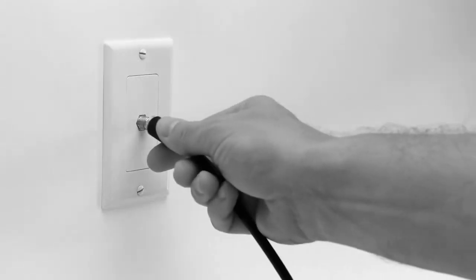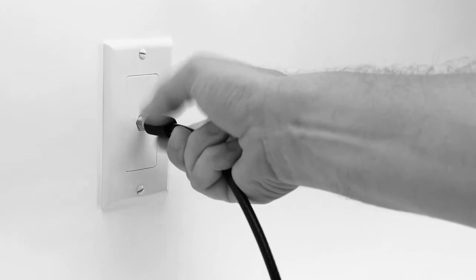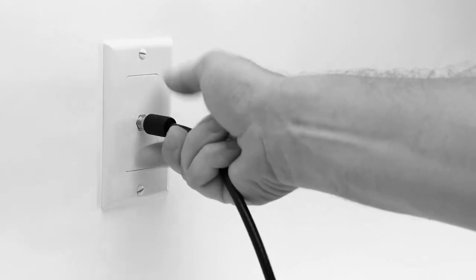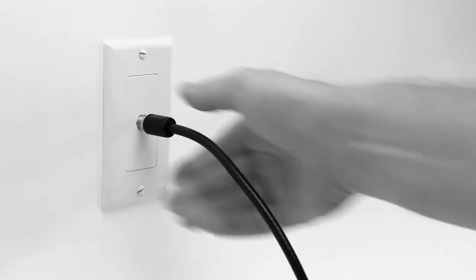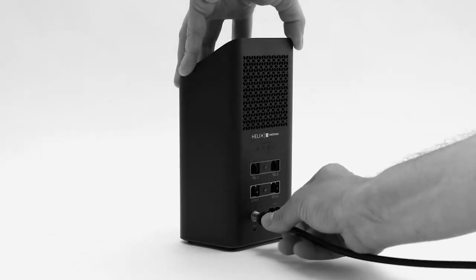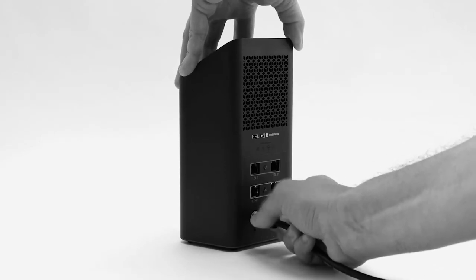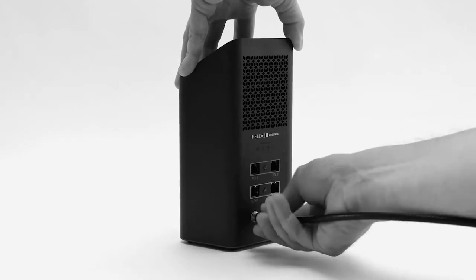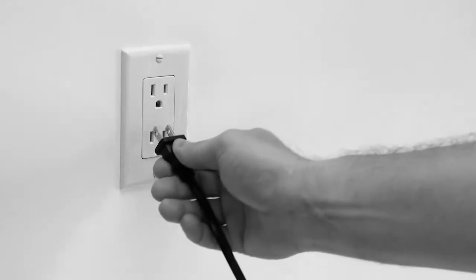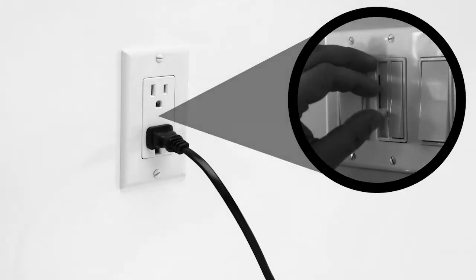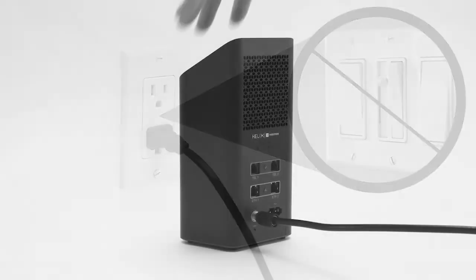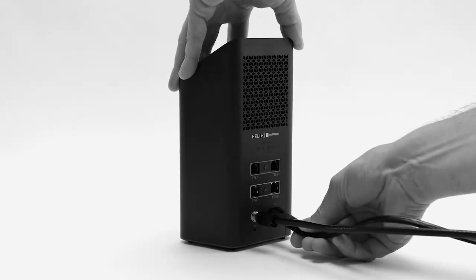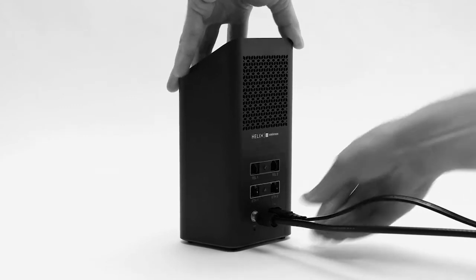To install the gateway, firmly screw in one end of the coaxial cable by hand into the wall socket and the other into the coaxial inlet behind the gateway. Plug the power cord into an electrical outlet without a connected dimmer or switch. Then plug the other end into the power supply inlet behind the gateway.